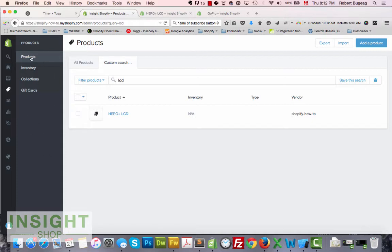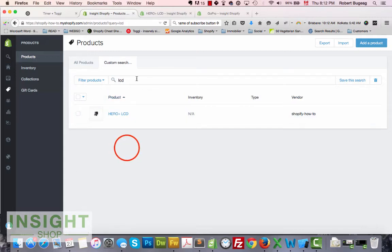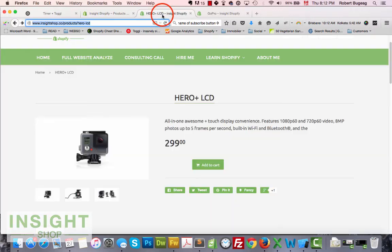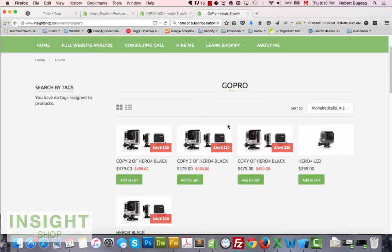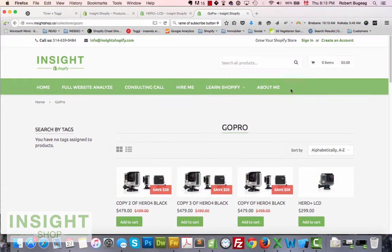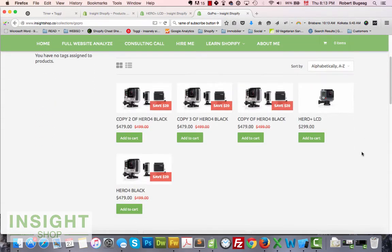First, go into your admin panel and look for the product you want to hide the button on. In my case I'm choosing the Hero Plus LCD as a test. I can see it currently has the add-to-cart button, and it also appears in collections and most probably in search — so we'll have to take care of all those.